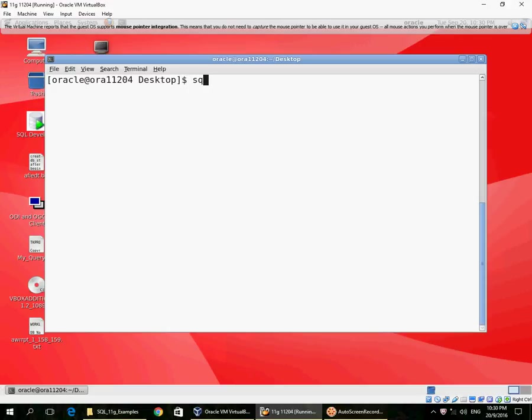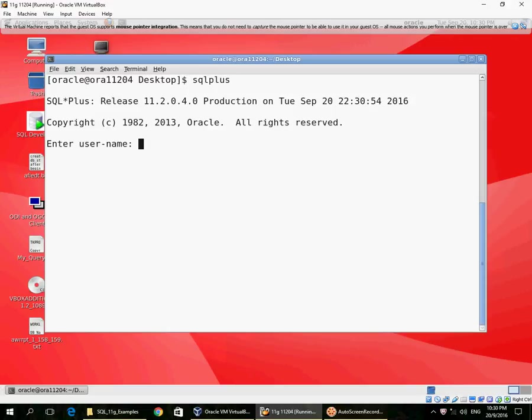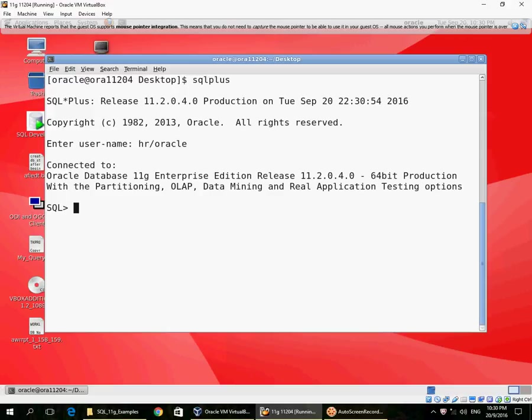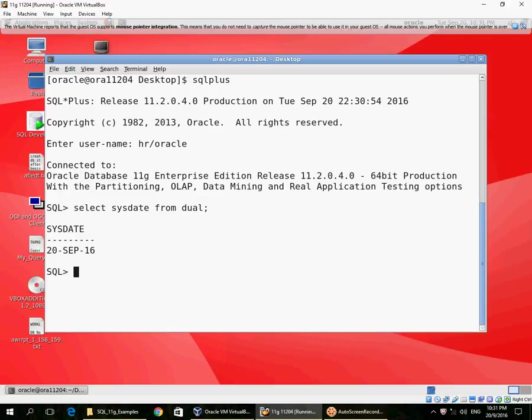Here, my default NLS_DATE_FORMAT is DD-MON-RR. So if I were to query the system date now, it is two-digit day of month, three-character month of year, and two-digit year of century: DD-MON-RR.